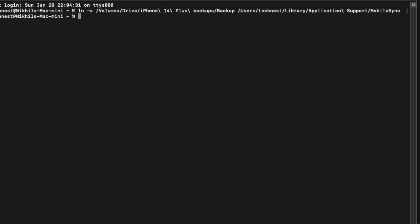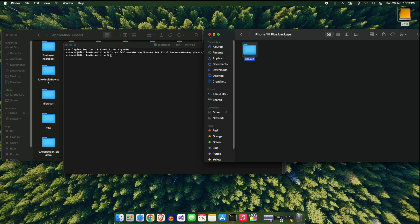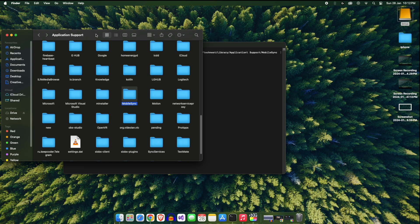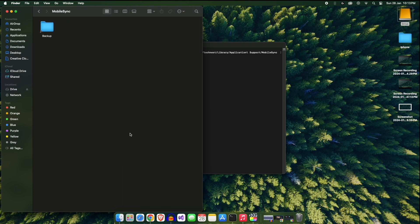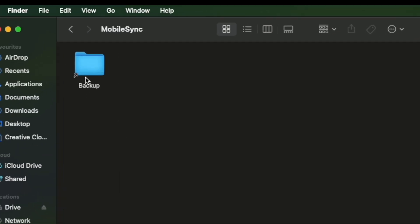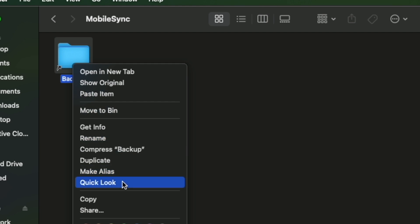As you can see, we just created the link between these two folders. Now to check whether the link is created successfully or not, go to the MobileSync folder. If you are able to find a Backup folder which has a little arrow on it,